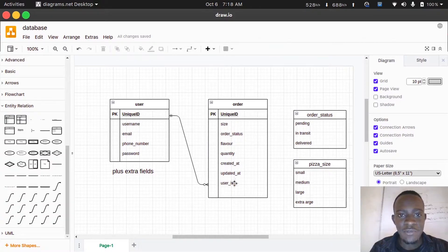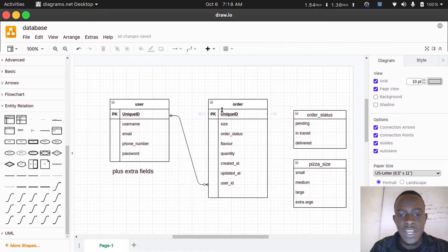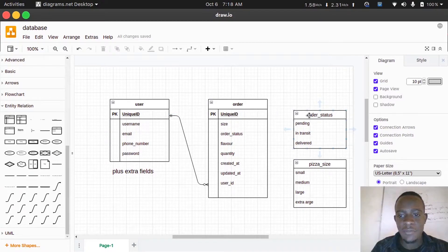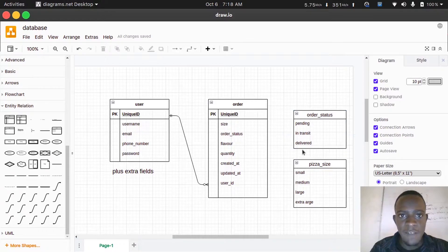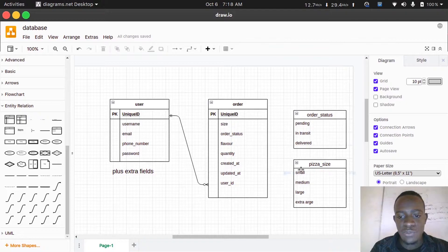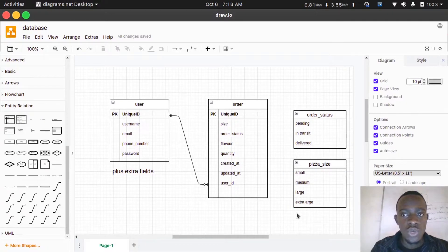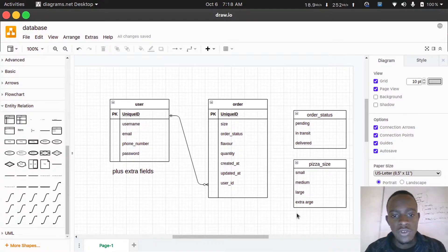We also have the user_id which is a foreign key to the user table. For order status we have different statuses — when we make an order it is pending, we can also have the order in transit, or the order delivered. We also have pizza sizes which are small, medium, large, and extra large. Let's go ahead and implement these tables.